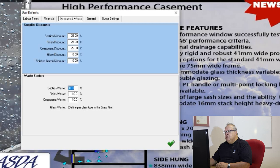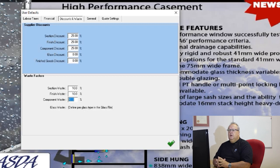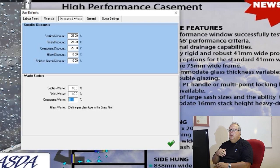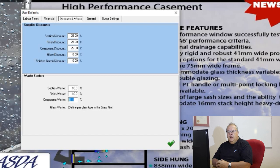My default section wastage factor is 10%, finish wastage is 10%, and component is 10%. The reason I don't see a separate glass waste here is that glass waste is defined for each glass type — on normal float glass a small off cut can be used for cottage pane, so true wastage goes down, whereas on laminated glass there's less use for off cuts so the wastage factor goes up. You can set a different wastage for each type of glass in the glass file — covered in the video on the file menu.